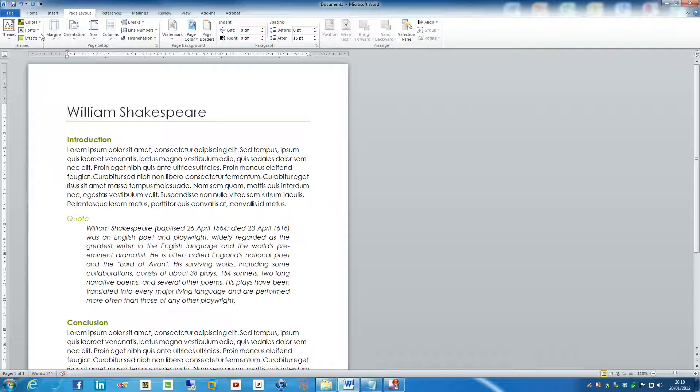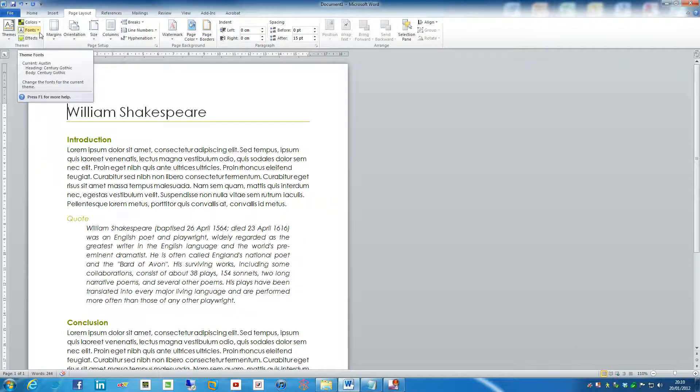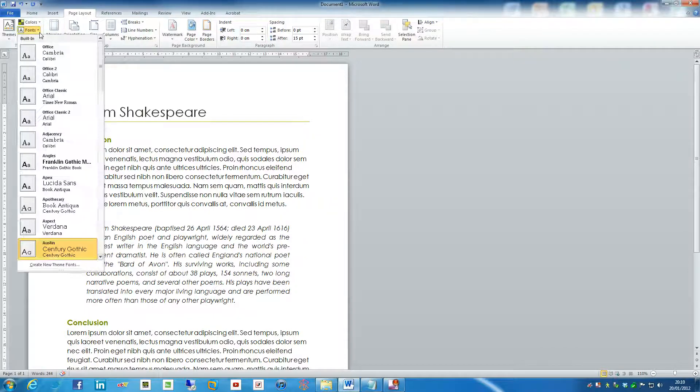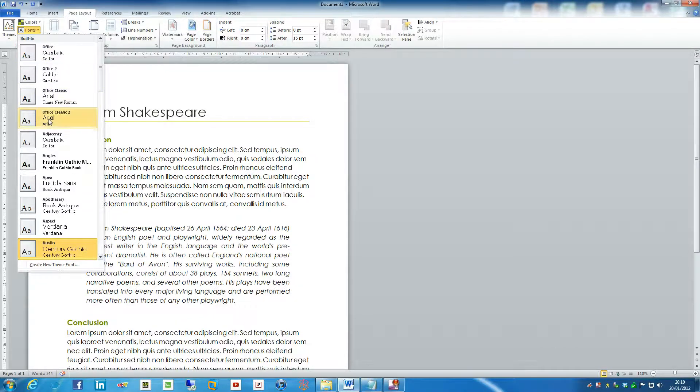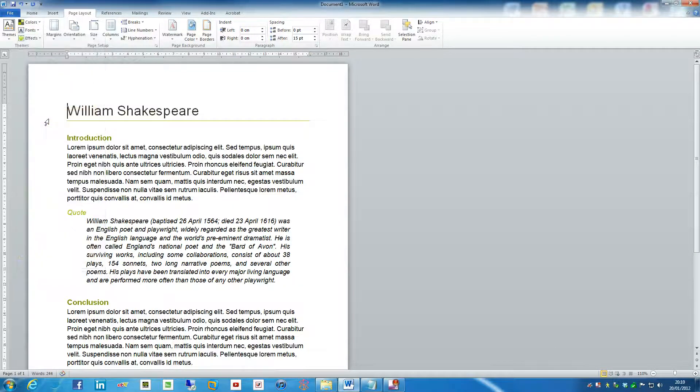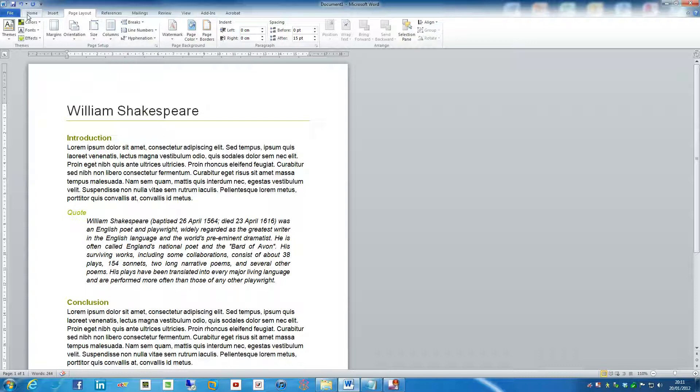Now for us, as people writing academically, we don't want to change that font. We want to use our default institutional fonts that we're allowed to use. Now usually that's something like Verdana, Arial and Times New Roman. Personally, as a personal preference, I absolutely hate Times New Roman with a passion. I think it looks awful, so I always go for Arial.